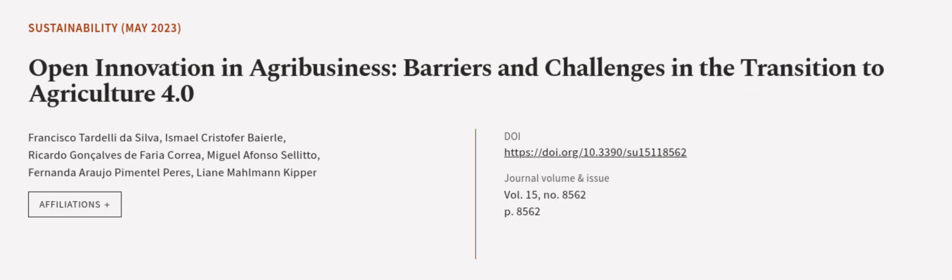This article was authored by Francisco Tardelli de Silva, Ismael Christopher Bayerl, Ricardo Goncalves de Faria Correa, and others. Wearearticle.tv, links in the description below.